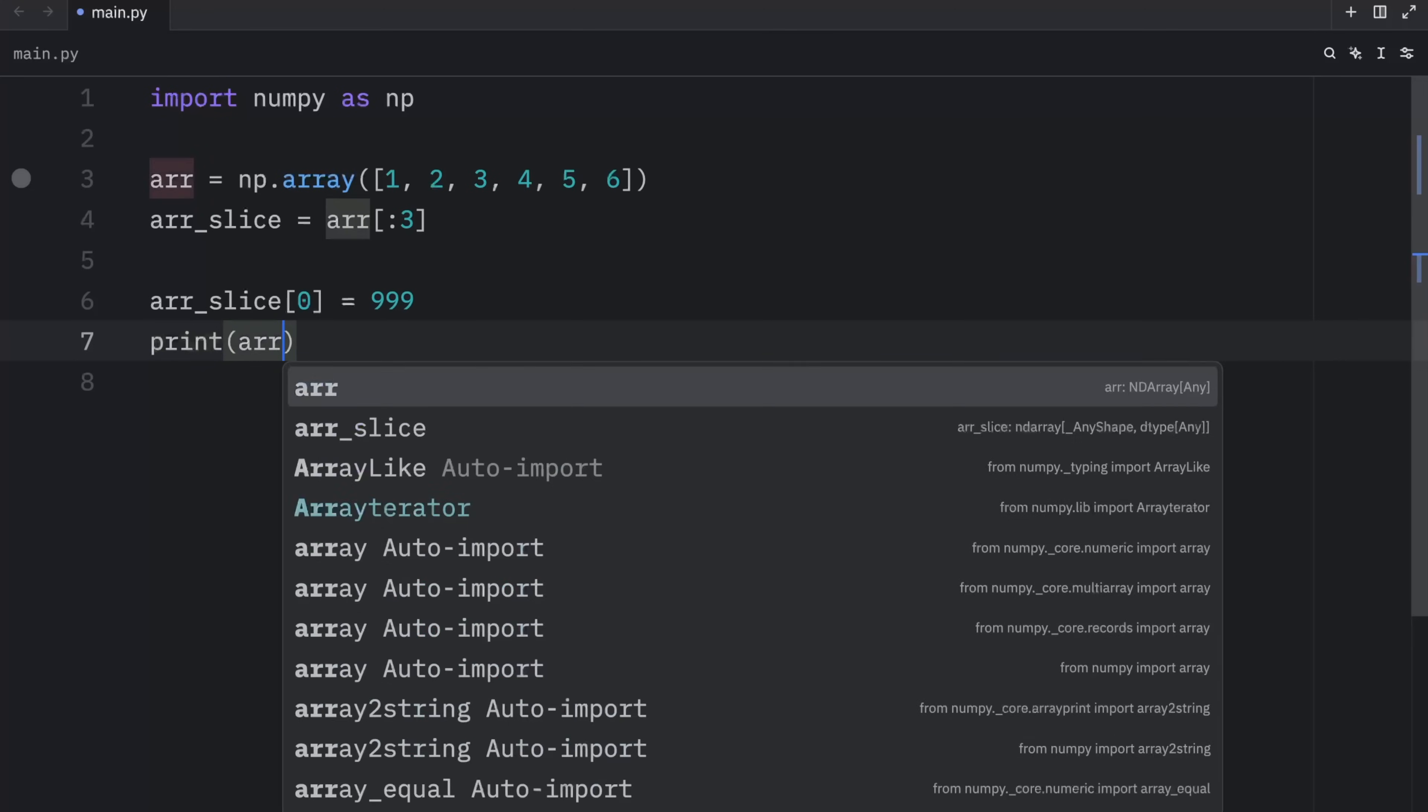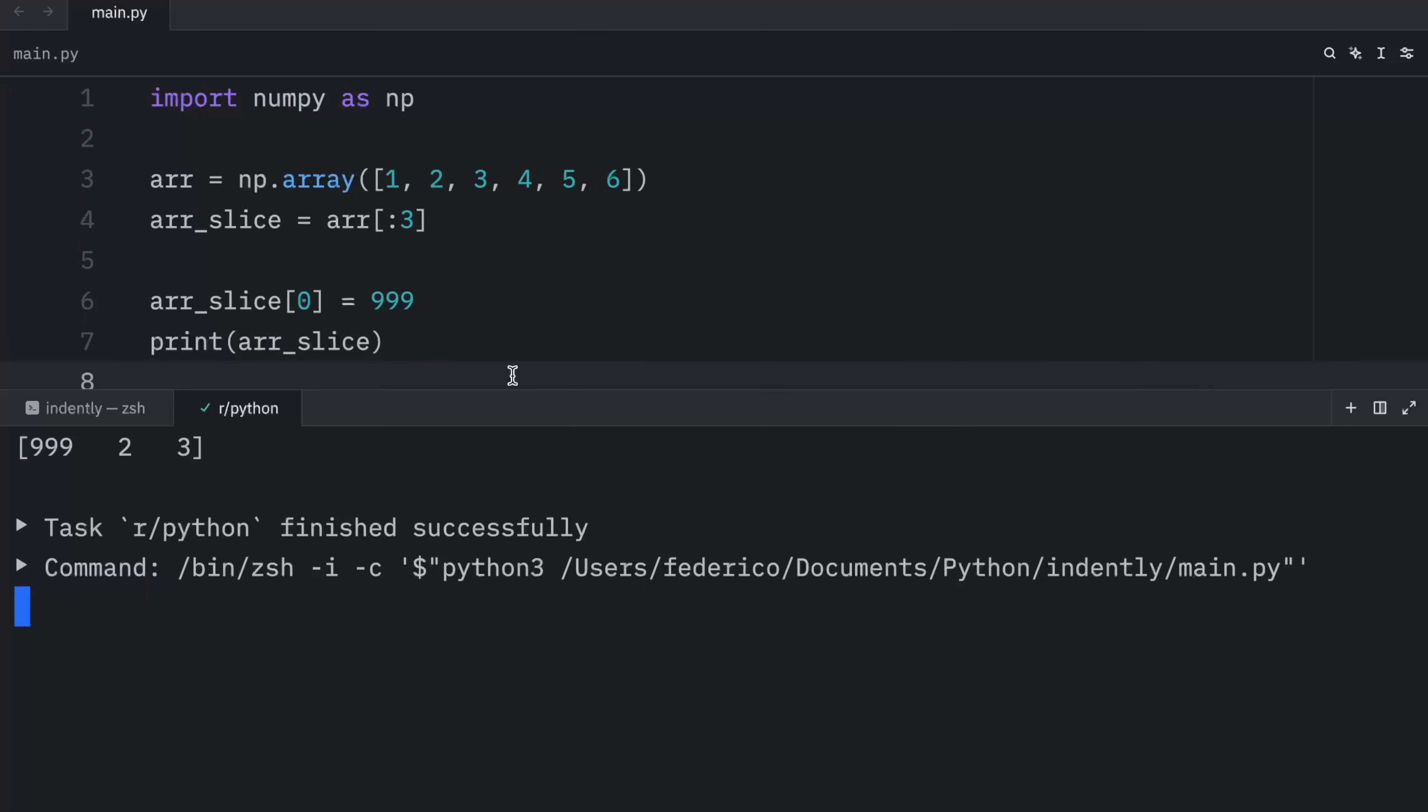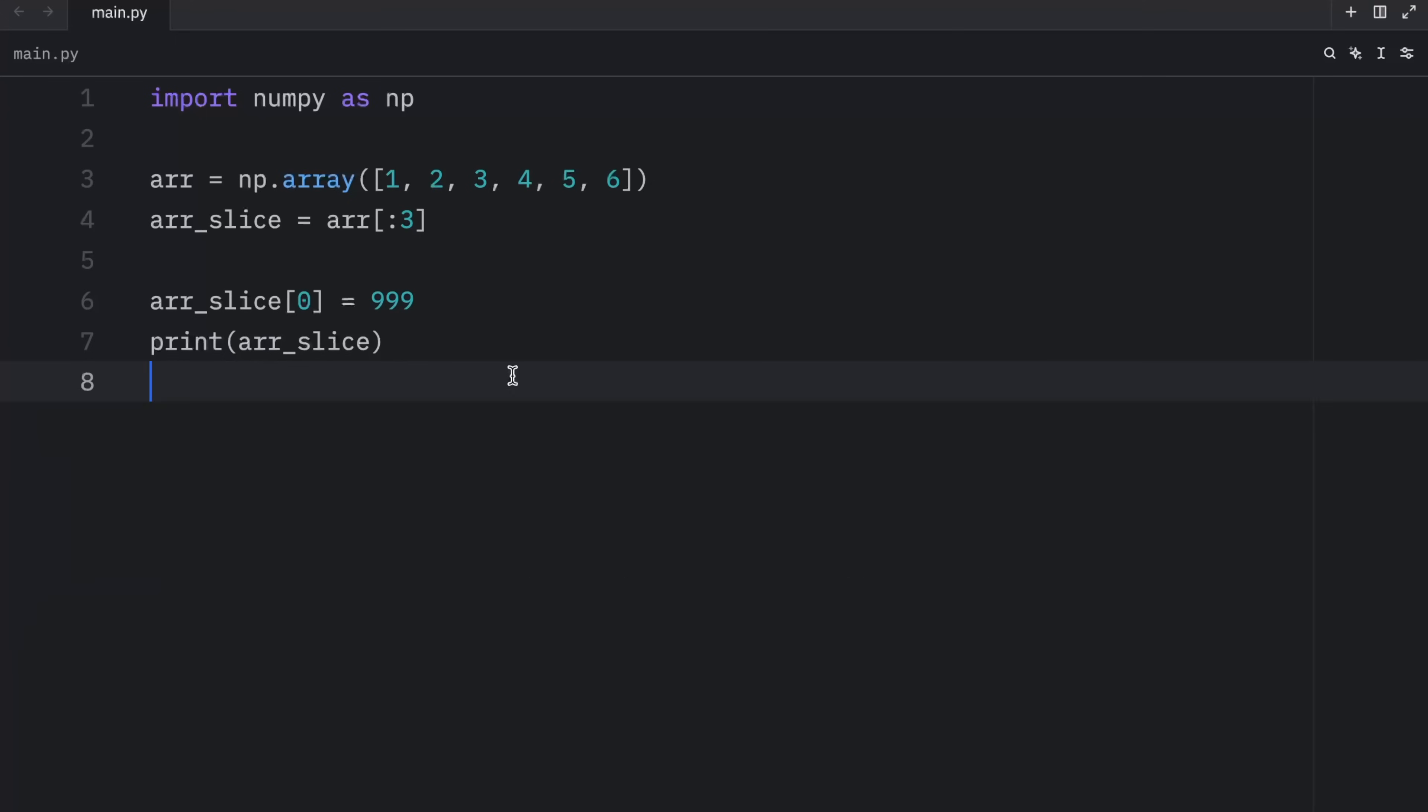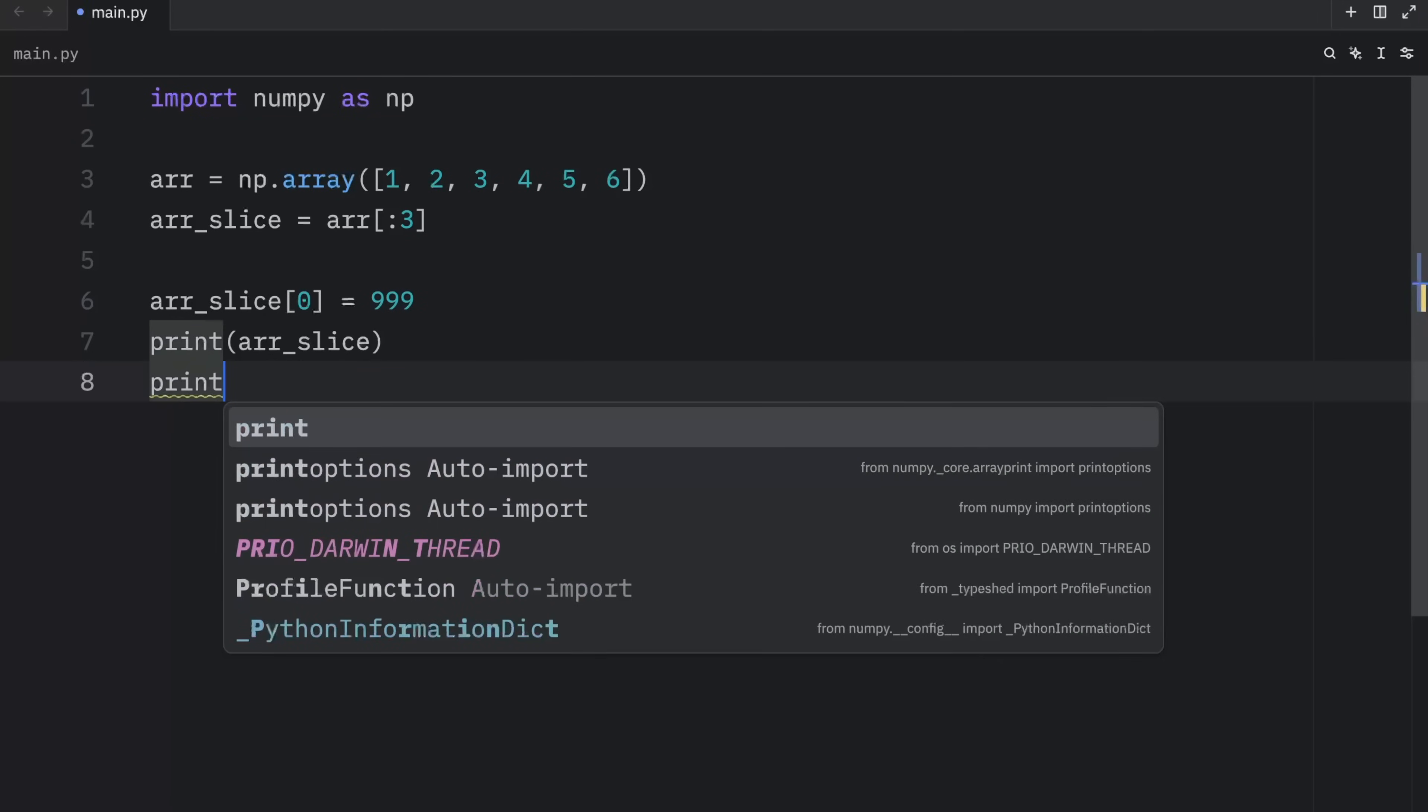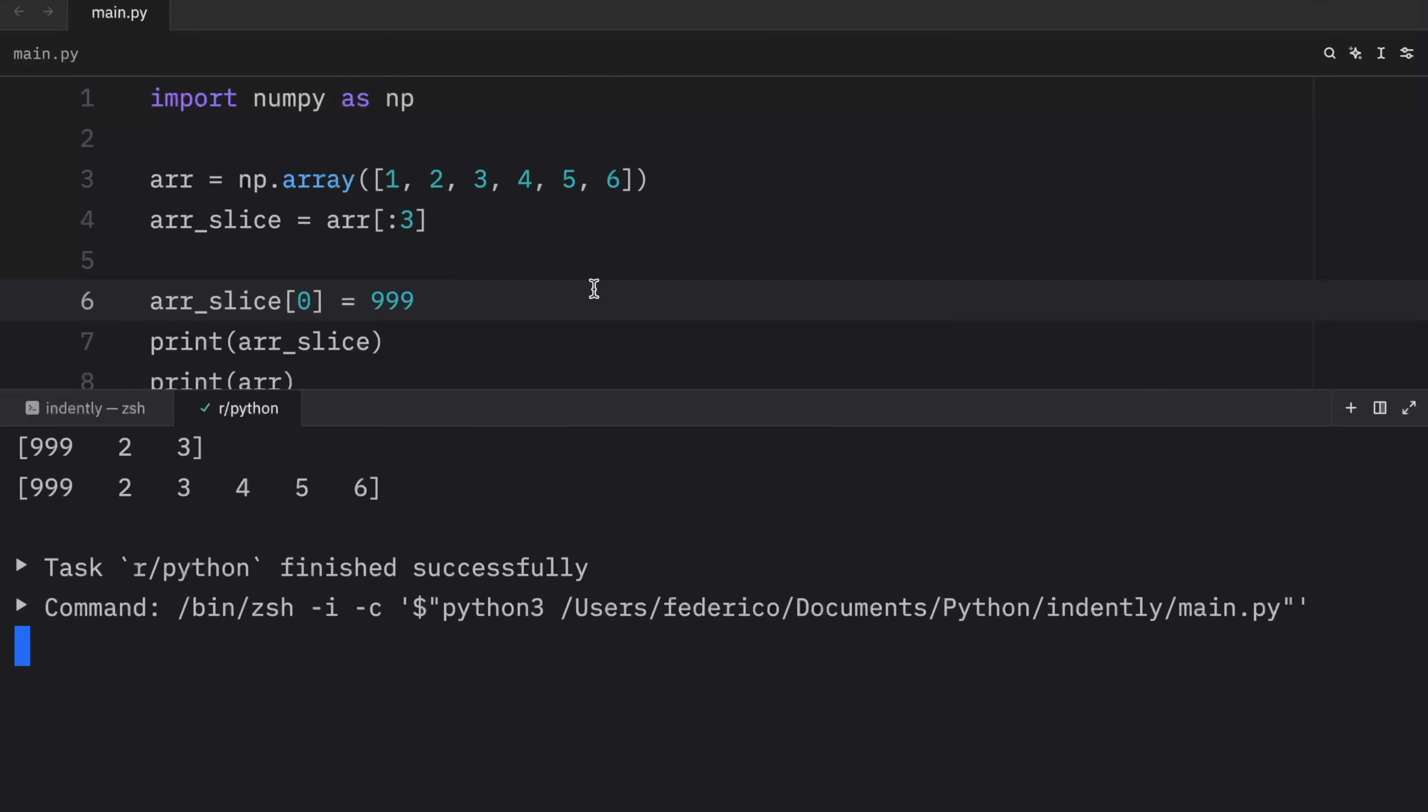Then we will print the array slice. And as an output, we will get 999, two, and three. So far, everything's exactly the same as when we did this in Python using the native list type. But now watch what happens when we print the original array.